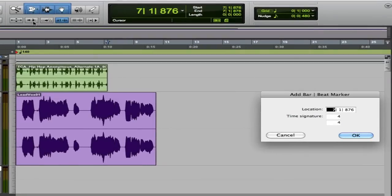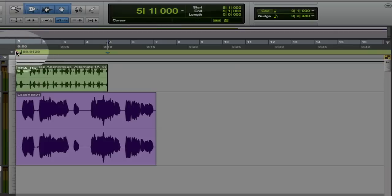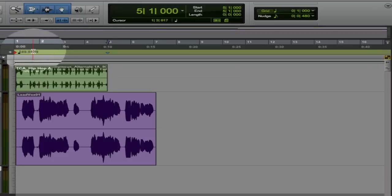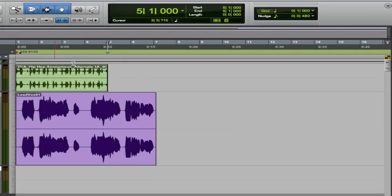Since this is a four-bar measure, this position should be the beginning of bar five. Currently, it's set to bar seven. So I'm just going to overwrite that with a five and hit OK. And this has the effect of adjusting the tempo. You can see it changed the tempo to 89.91.